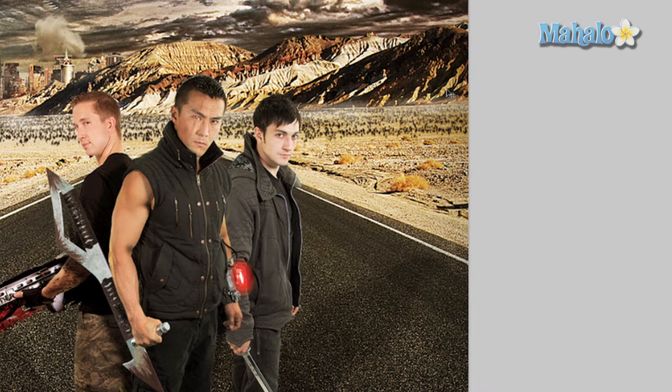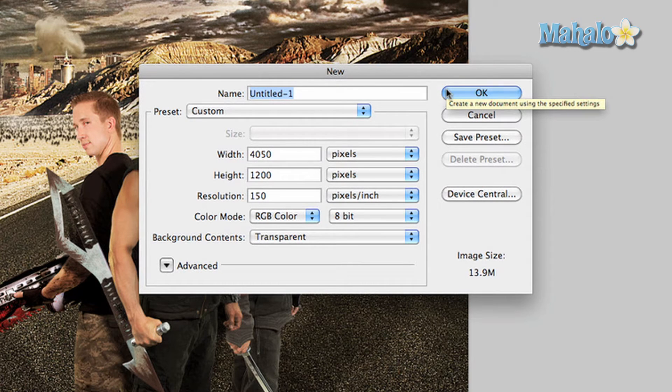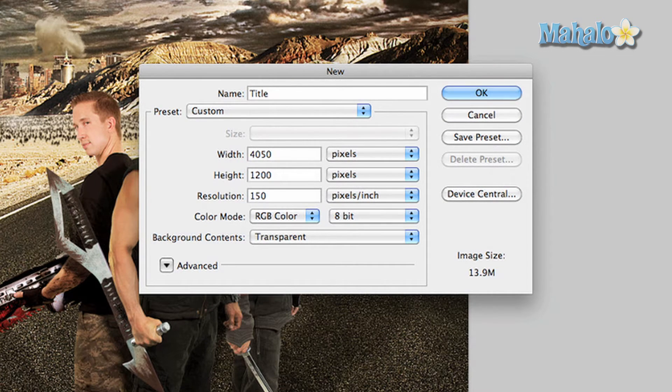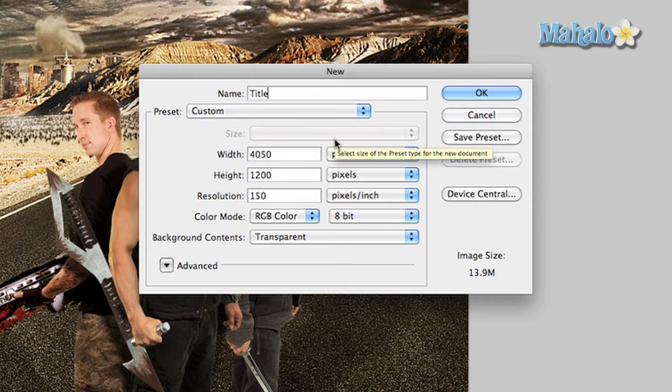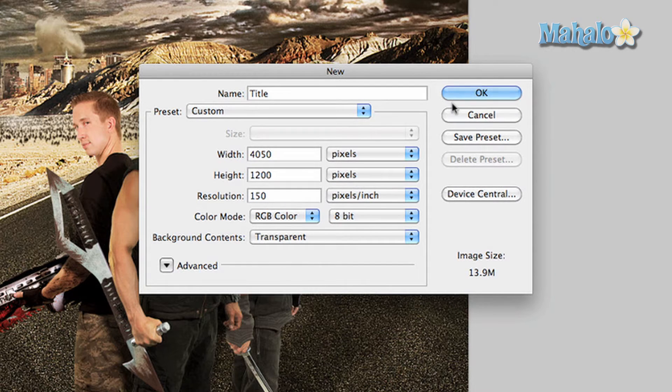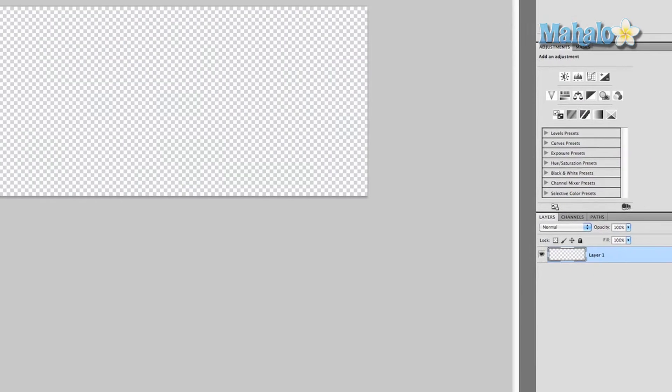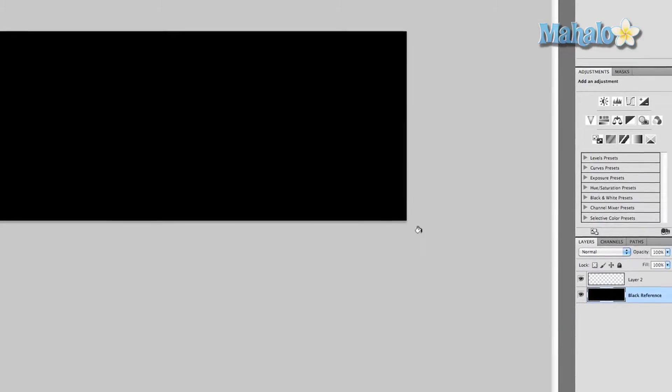Press Command or Control N to create a new image and call it 'title'. Make sure the width is 4050 pixels and the height can be 1200. Make sure your resolution pixels per inch is the same as your poster as well. Create a new layer and make the bottom layer black for reference. This makes it so when you start typing in your title you can actually see what you're doing. Grab the paint bucket tool, make sure your foreground color is black, and fill it in.